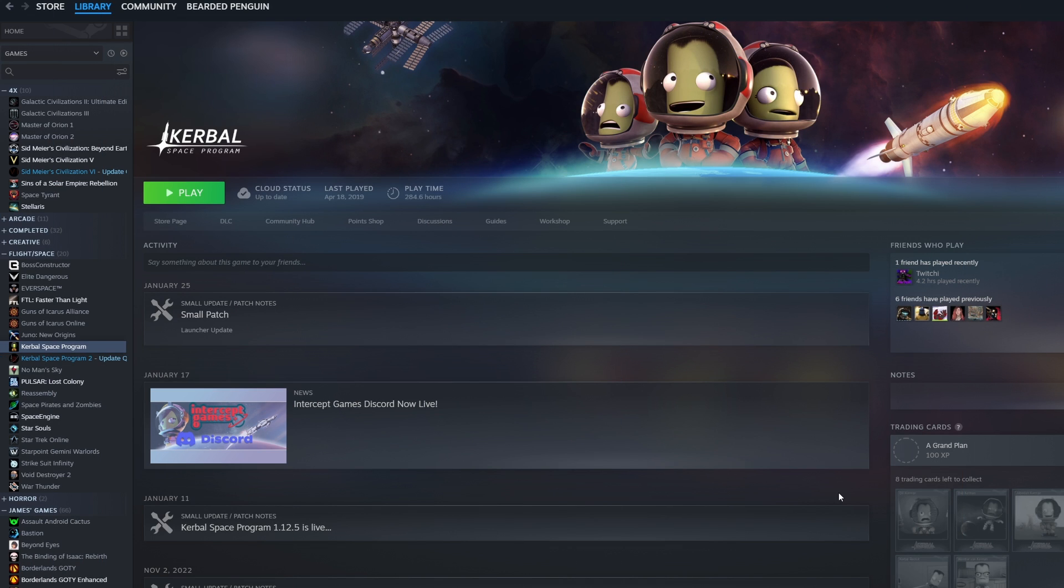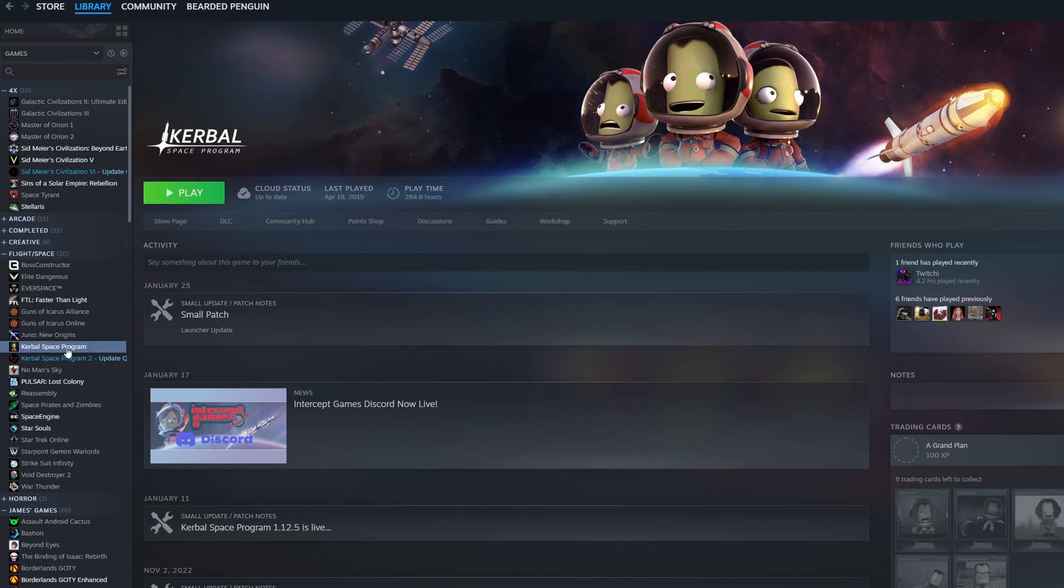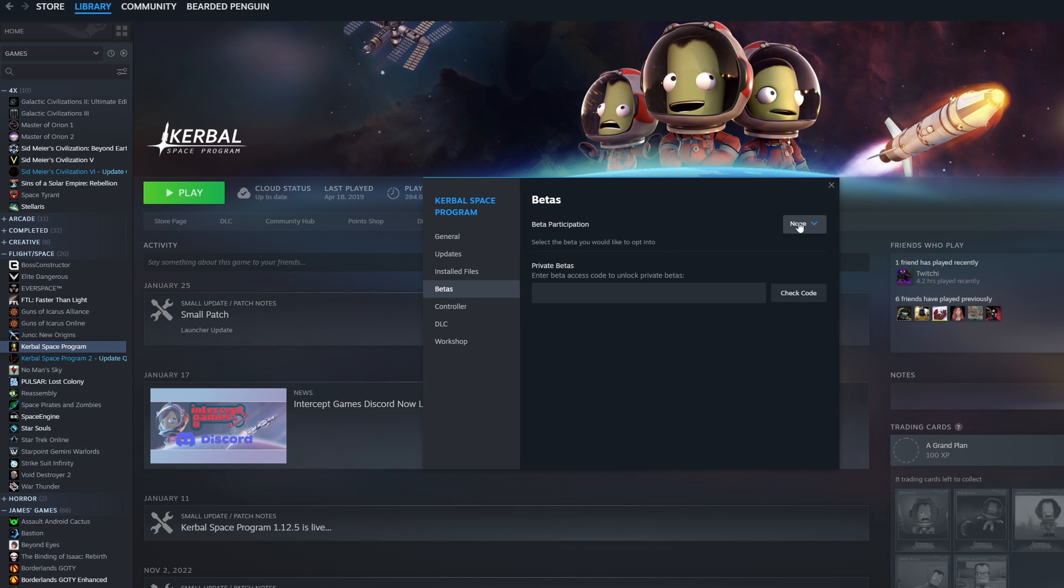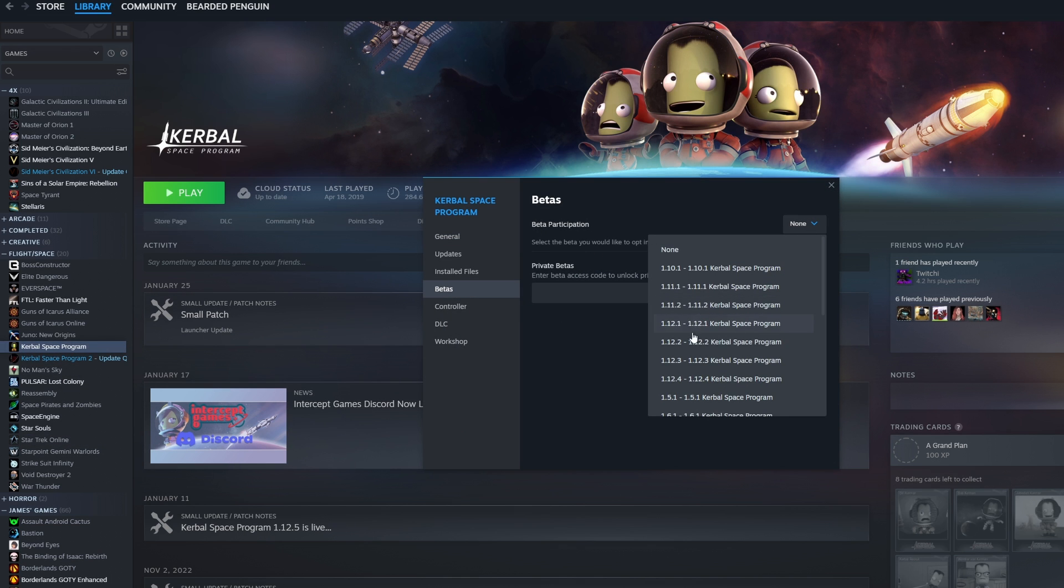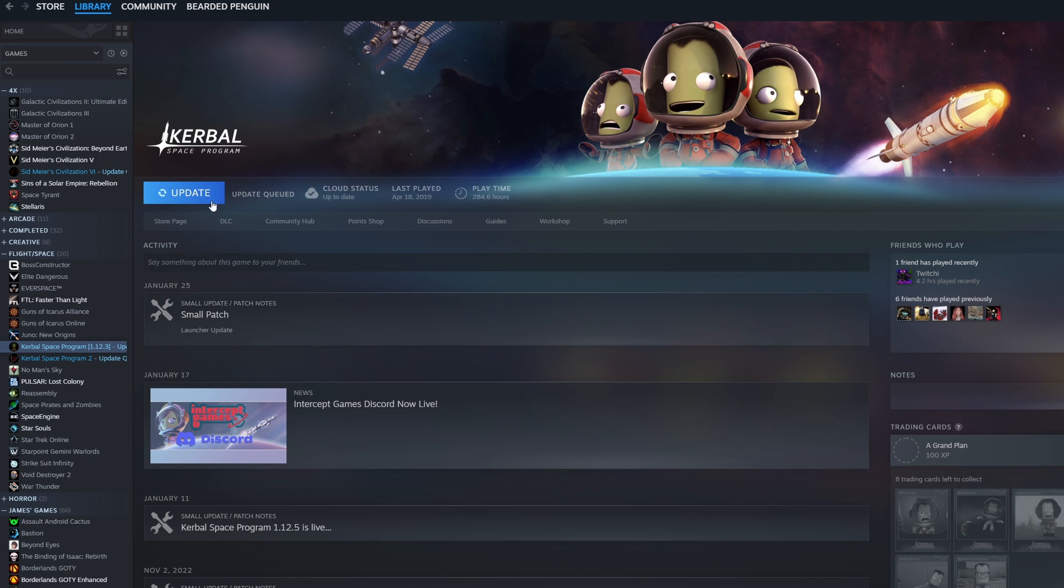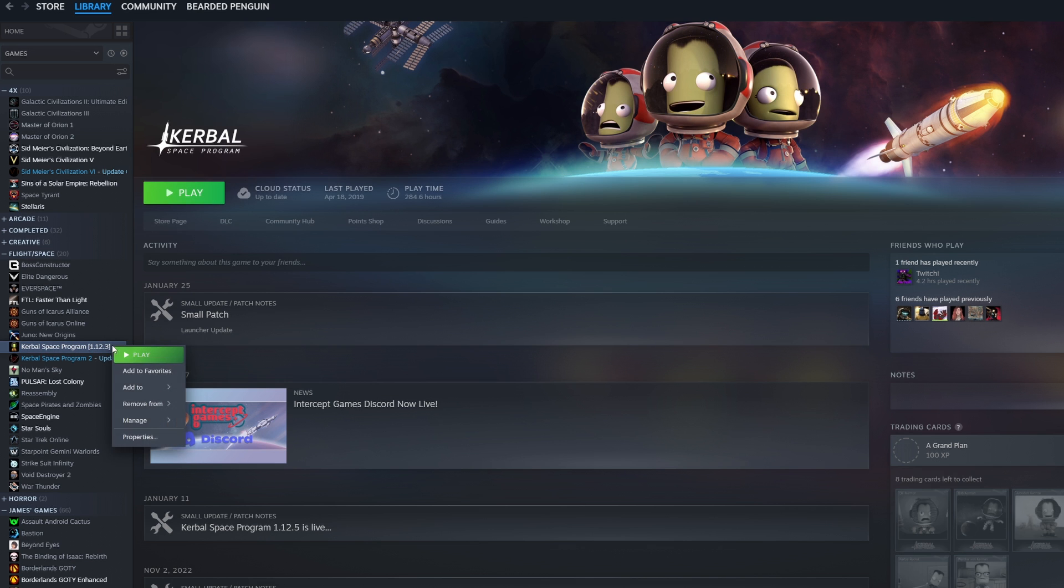First things first you need a clean install of Kerbal Space Program version 1.12.3. The latest version probably works just fine but this is the one the RP1 mod devs recommend so let's not risk their wrath any more than making an installation guide already is. To do this simply find KSP in your steam library right click go to properties then betas and select 1.12.3. Let the game update and voila! If you didn't get KSP on steam I don't know just google it it's really not that hard.